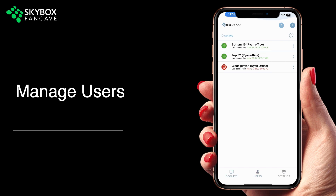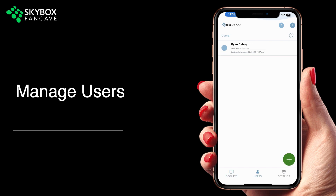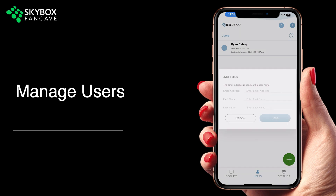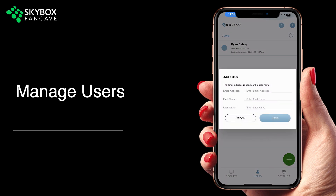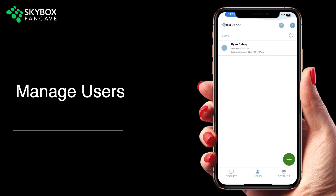Once your account is set up, you'll receive a welcome email with your temporary password. After you log in, you can add additional users by selecting Users, then the green plus sign, and then enter their name and email address. They'll be sent a welcome email with instructions to set up their access.